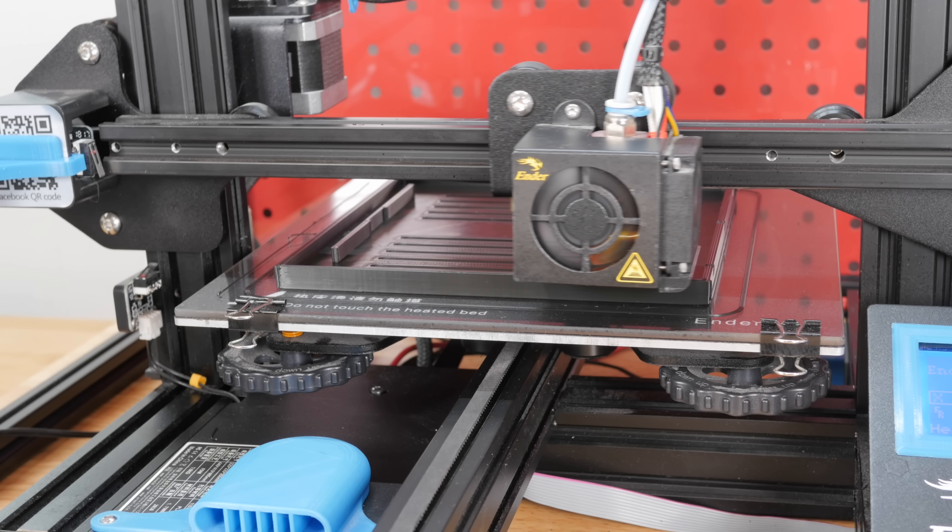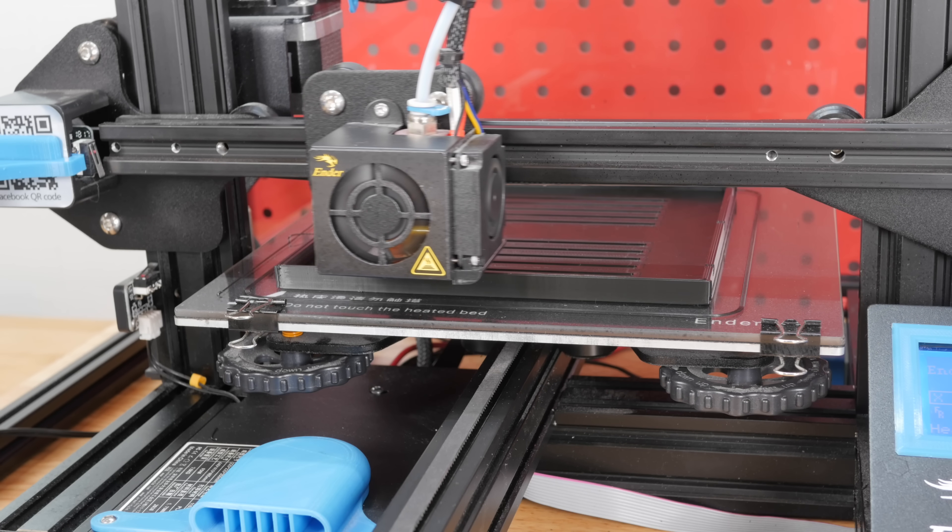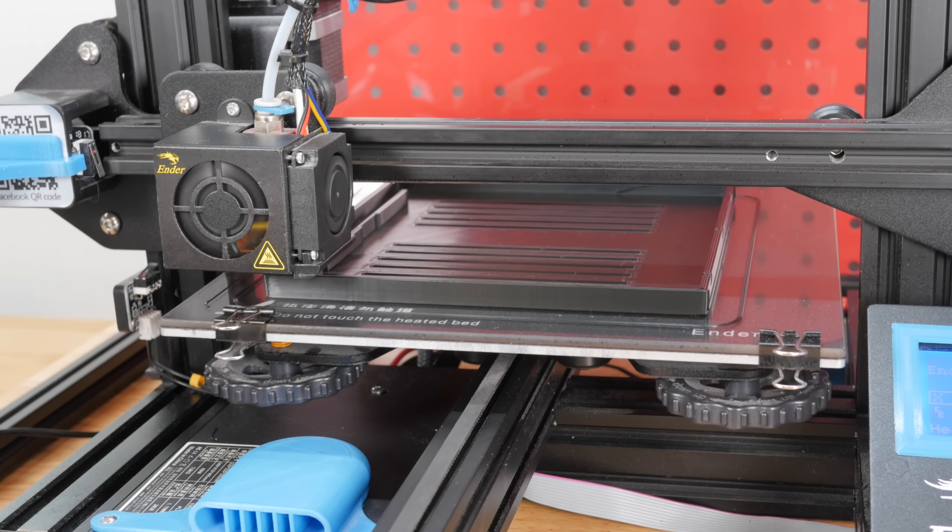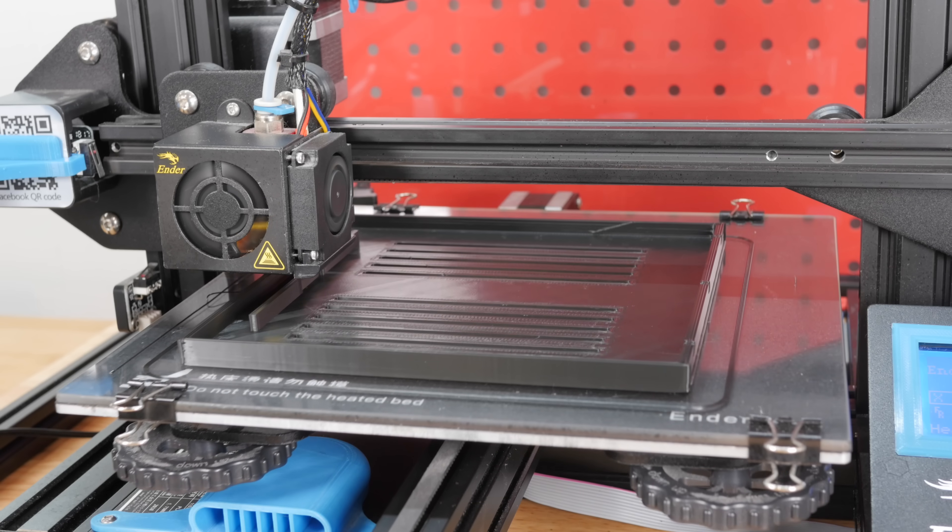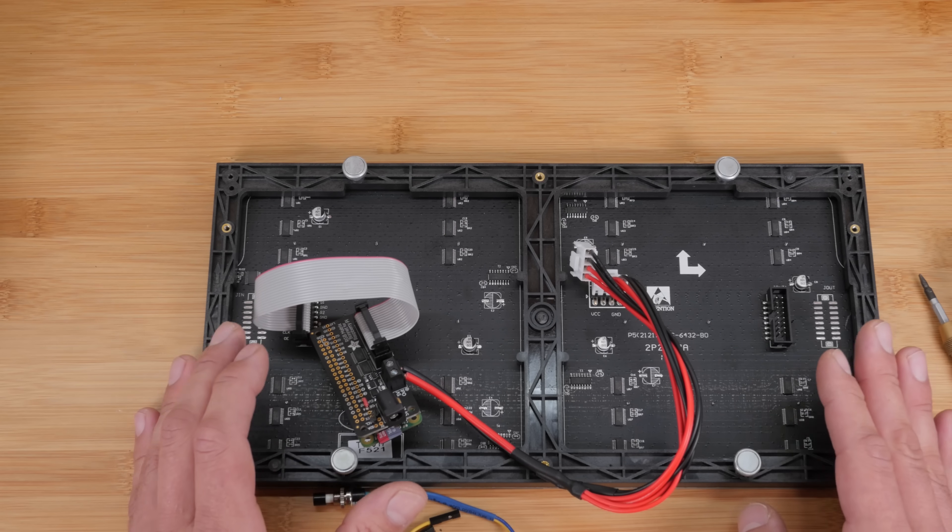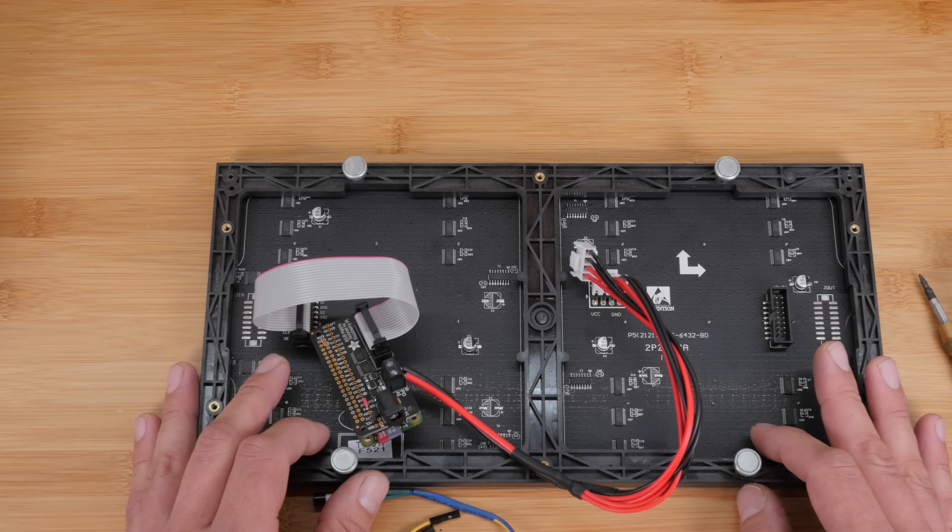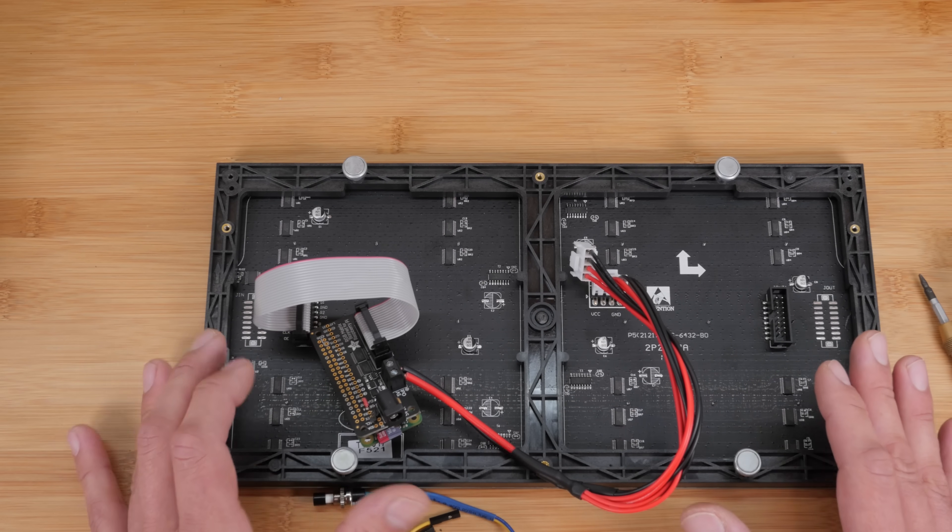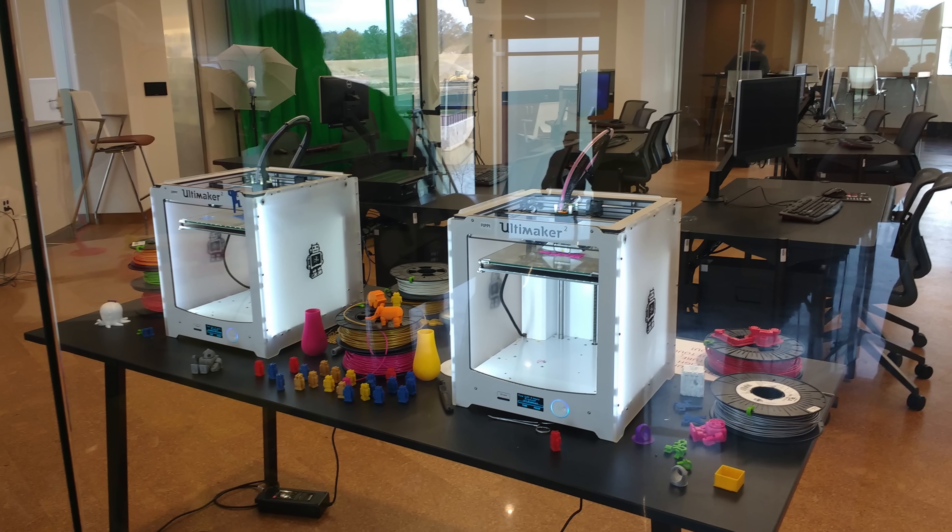Now if you have access to a 3D printer, go ahead and print the case that I've included. And if you use a different size display, you can find different cases on Thingiverse that you can download and print. Now if you don't have a 3D printer and you'd still like to have the housing printed, there are a ton of ways to do that. A lot of local libraries now have 3D printers.